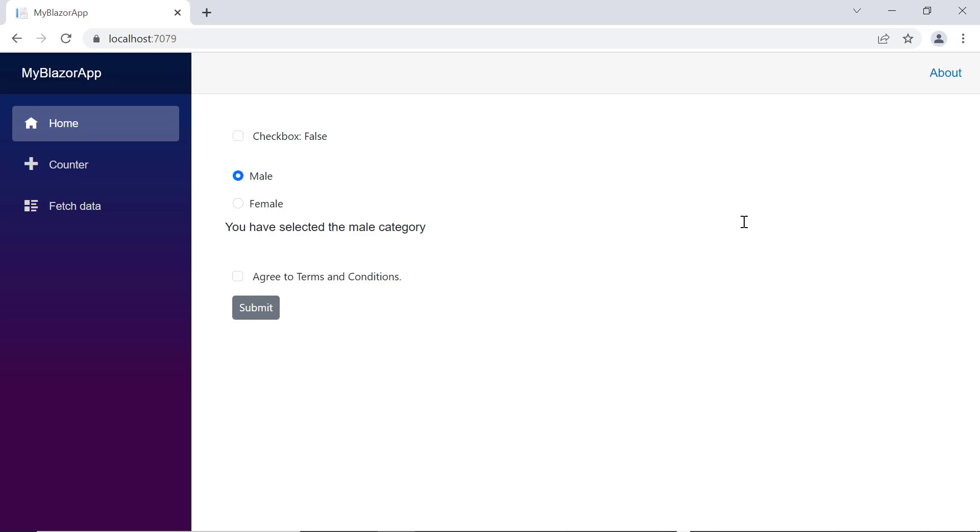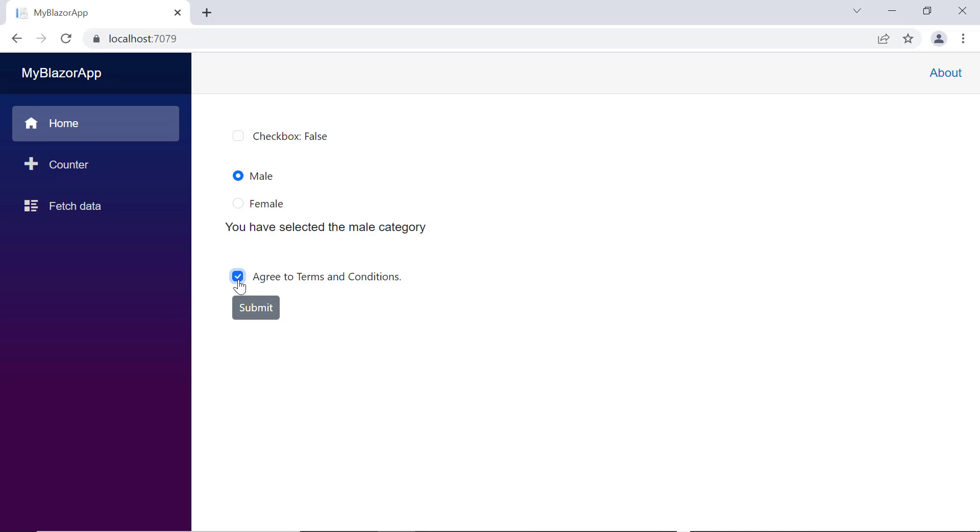Checking now, when I submit the form without clicking the checkbox, the validation message is shown. When the box is checked, the error message disappears. Unchecking the box causes the error message to reappear.